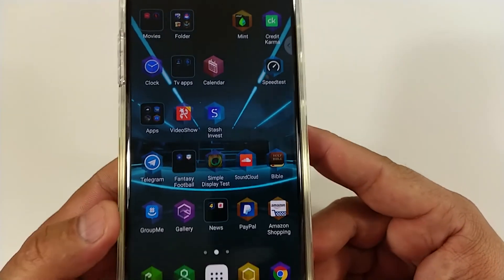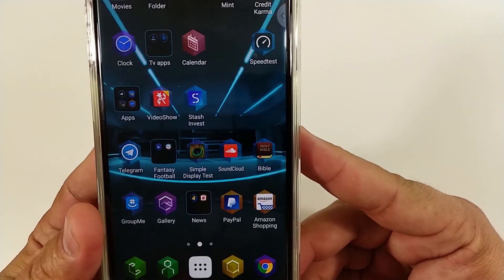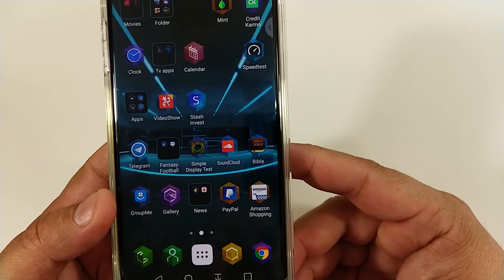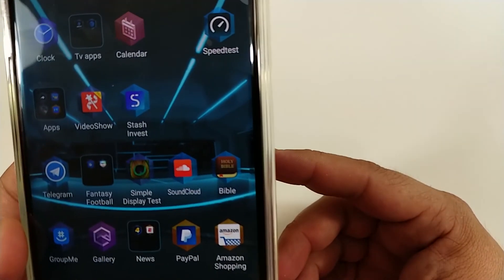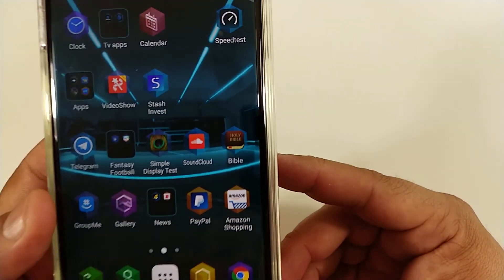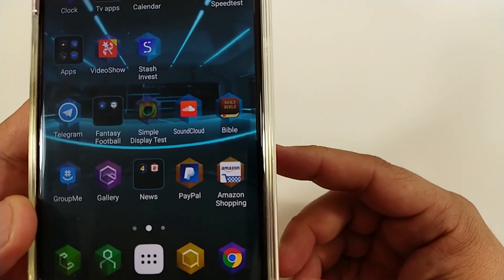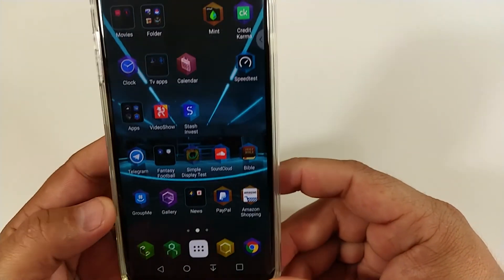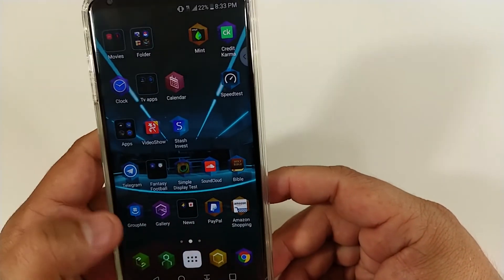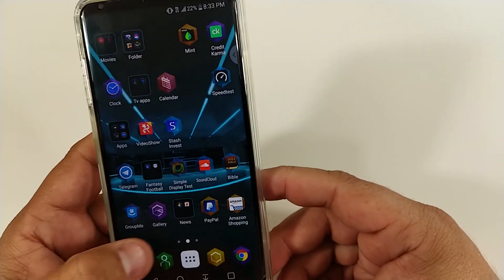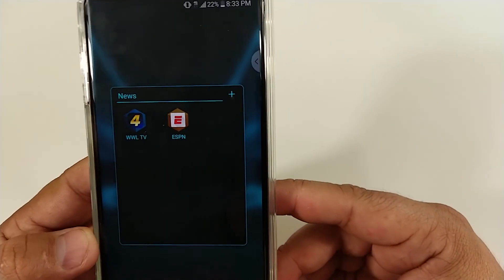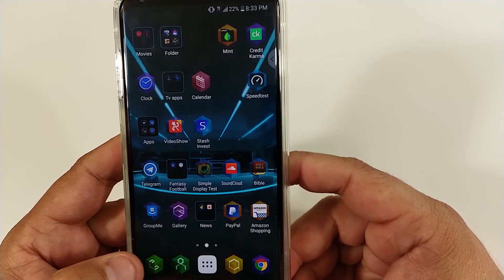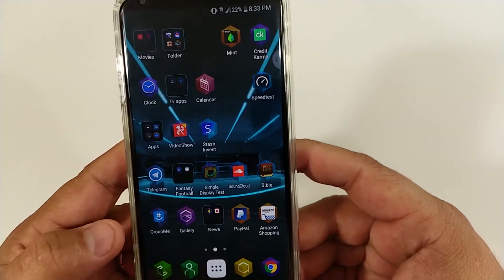Then there's SoundCloud, I have the Bible app — can't go wrong with that — and the Amazon shopping app, definitely. Then I have some news apps down there: ESPN and the local news in New Orleans just to keep up with my hometown.